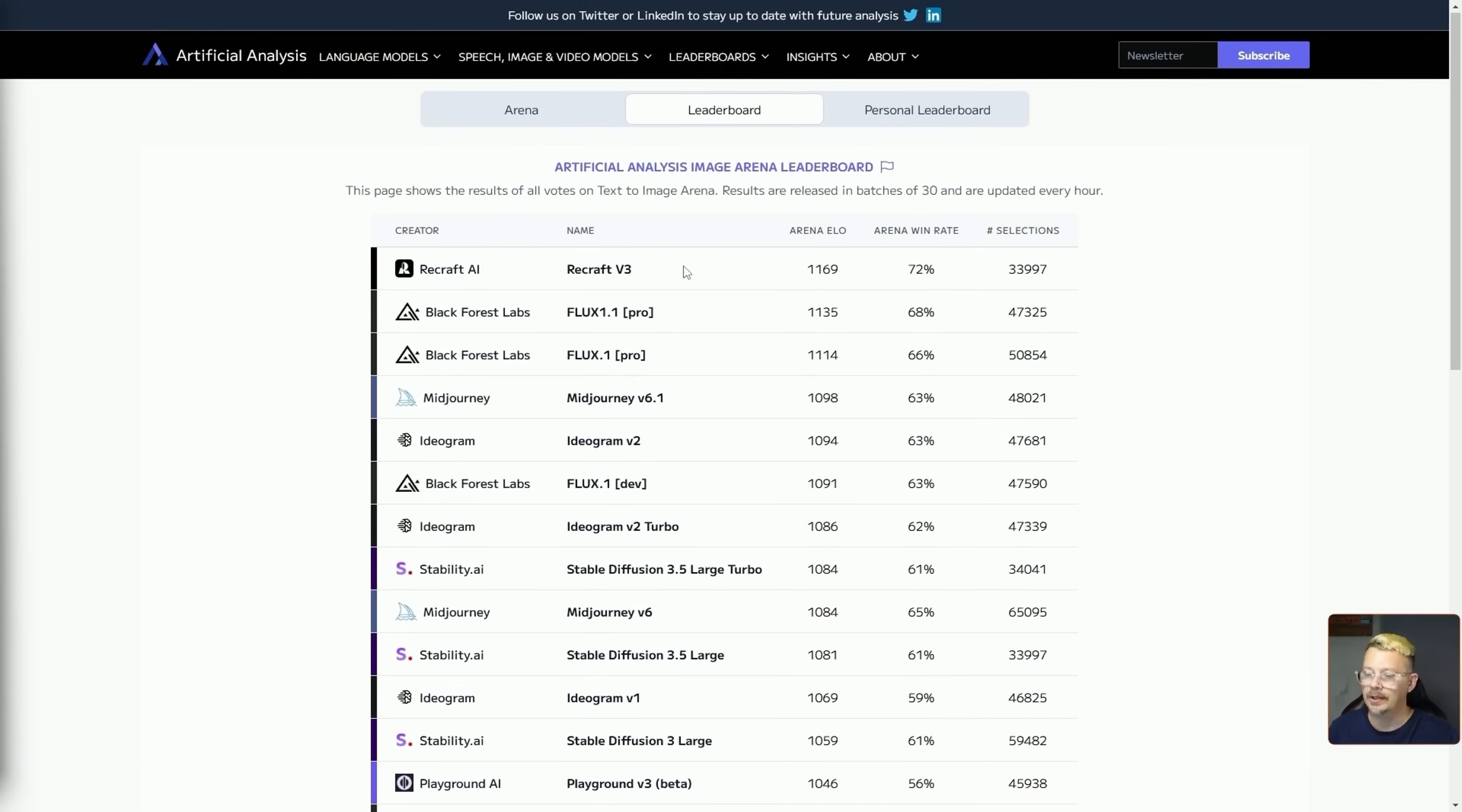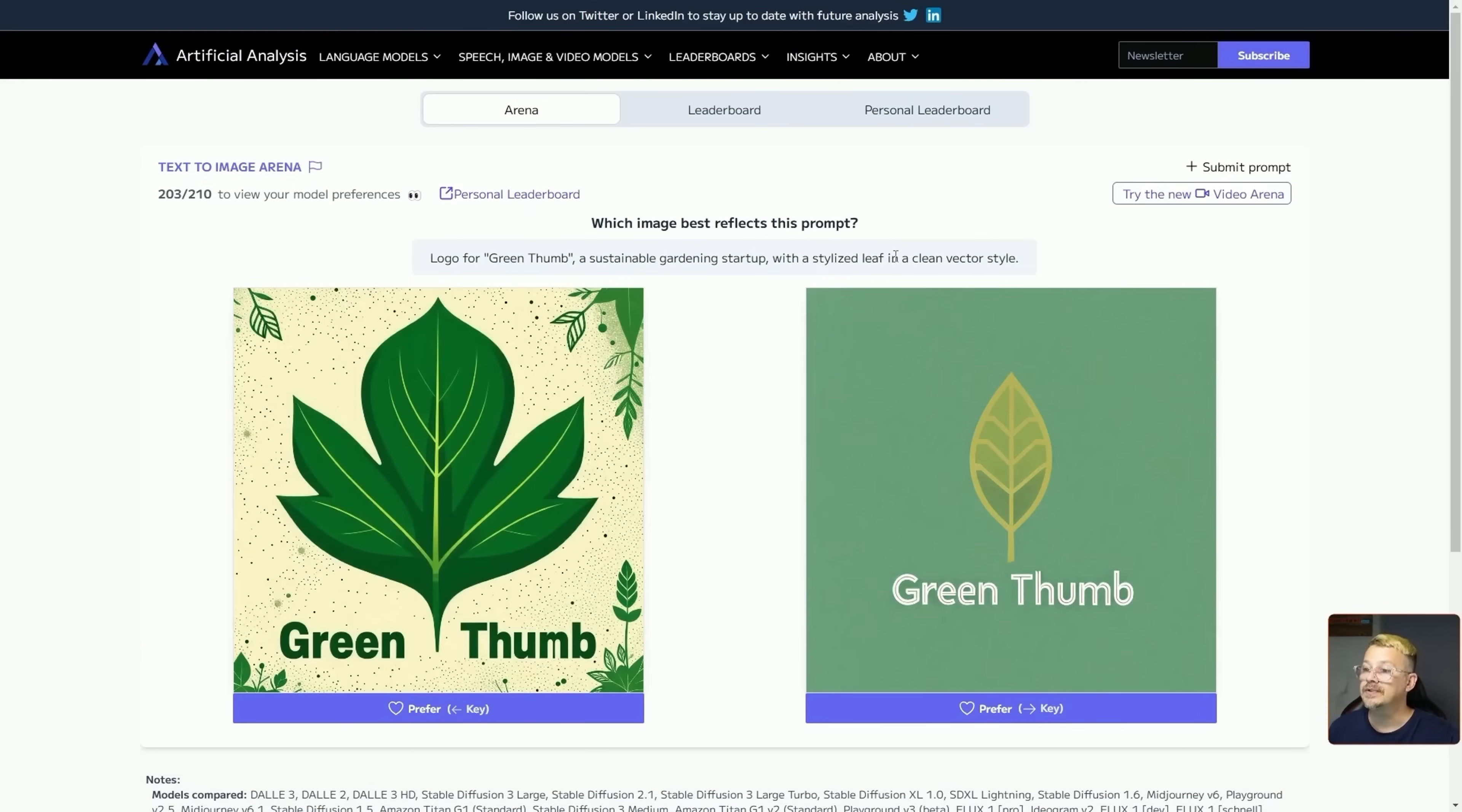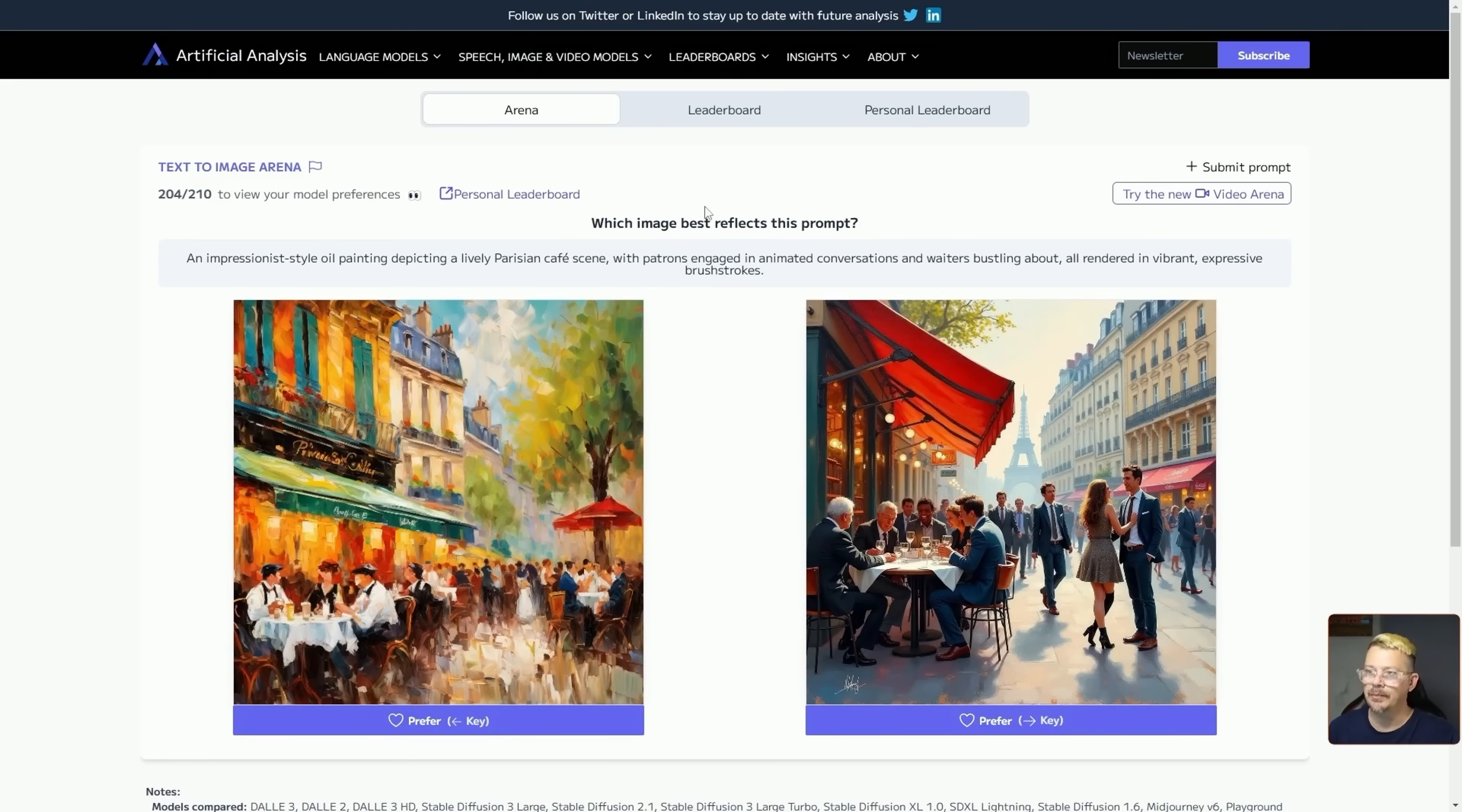V3 is the new part, and it managed to edge out even Flux 1.1 Pro on this leaderboard. ReCraft was picked 72% of the time when it was pitted against something else, and Flux 1.1 Pro was picked 68% of the time. The way the arena works is really simple. It gives you two images and a prompt, and says which image best reflects this prompt? If I pick the one on the right, up here at the top, it'll tell me that I chose Amazon Titan over whatever was next to it. And then after you do a bunch of these, you can go see your personal leaderboard.